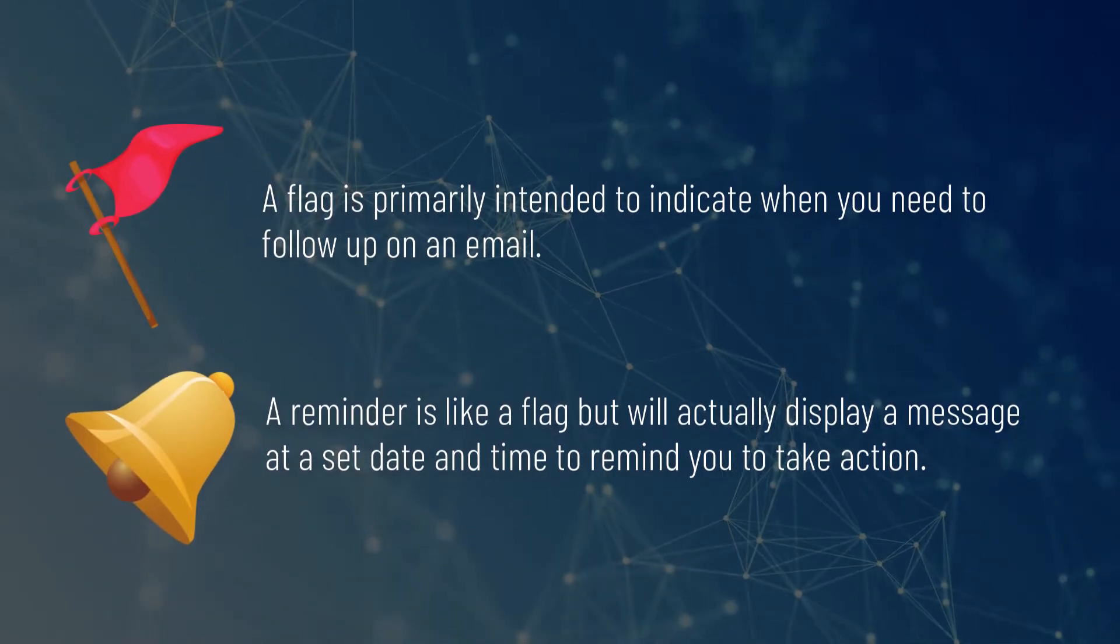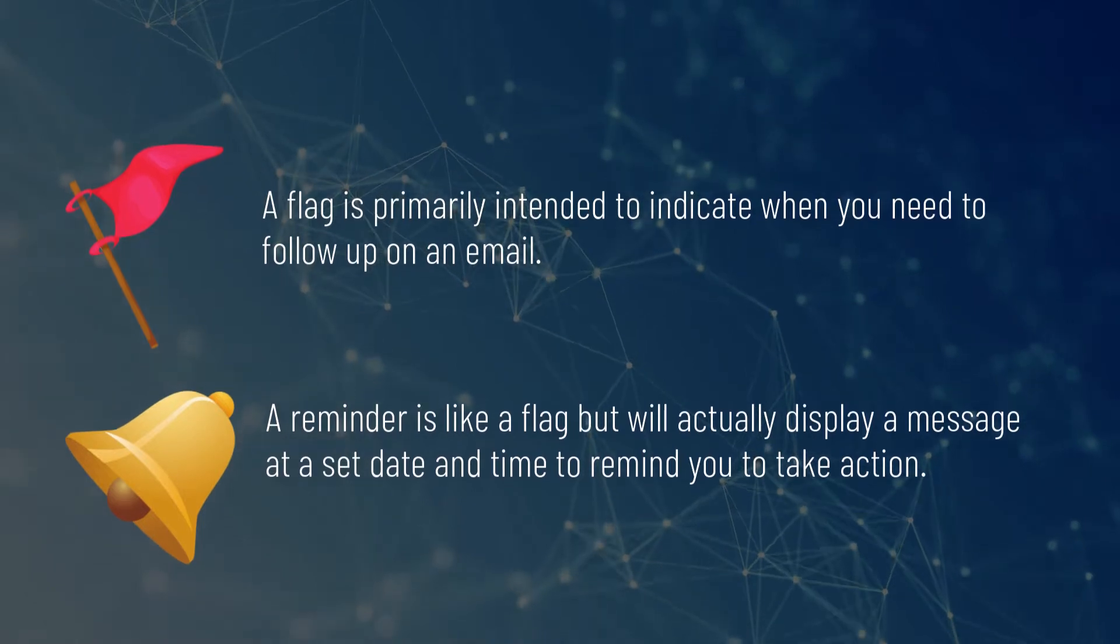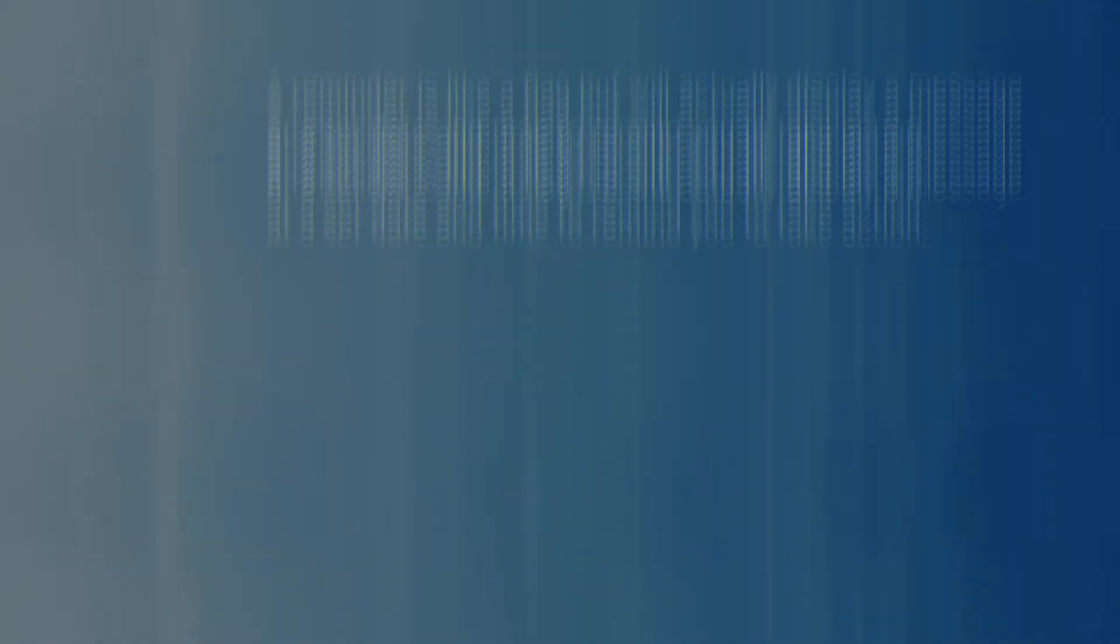A reminder is a flag but will actually display a message at a set date and time to remind you to take action.